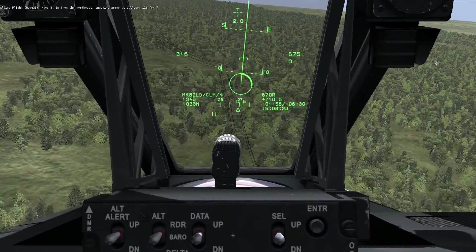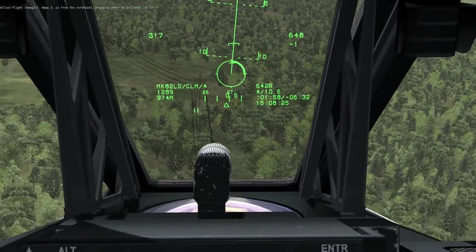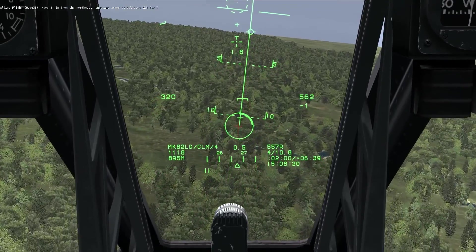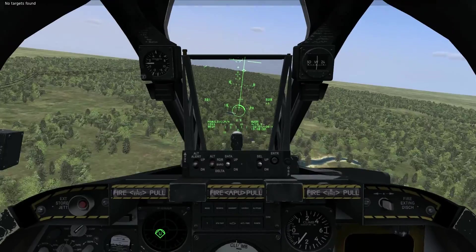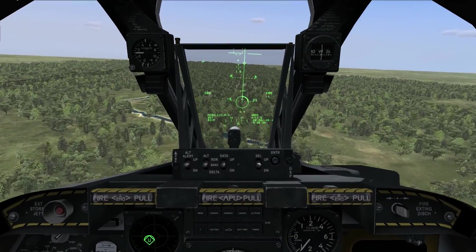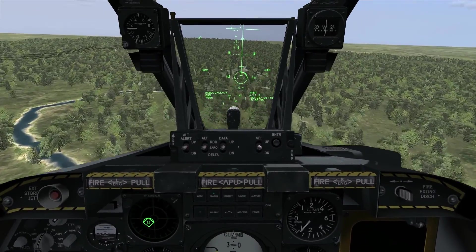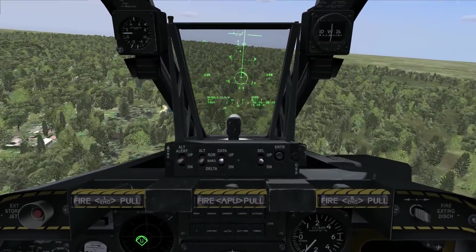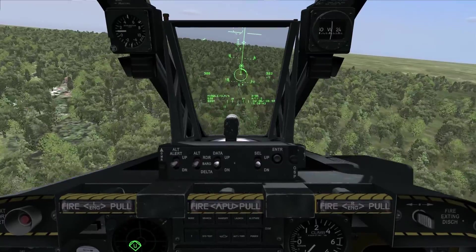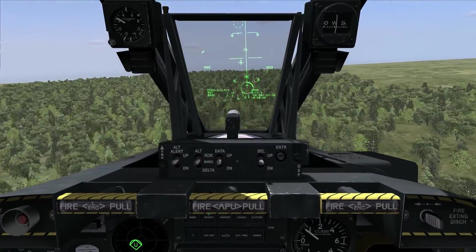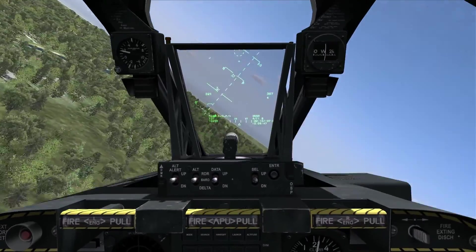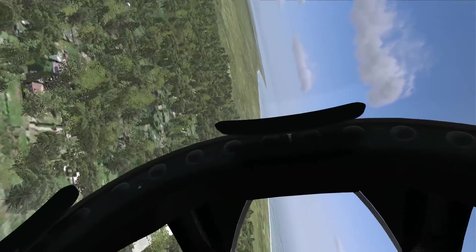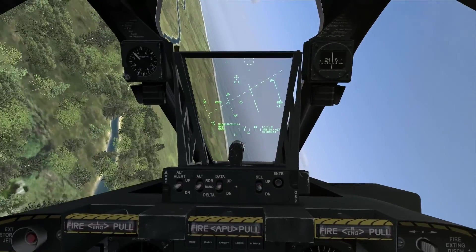Above that desired release cue, you can see another line called the minimum range staple. That's an indication that keeps you out of trouble — it tells you the minimum altitude that will allow the fuse to arm, or the minimum altitude you can push the attack to before worrying about impacting terrain or getting into the fragmentation pattern of the munition you're employing.